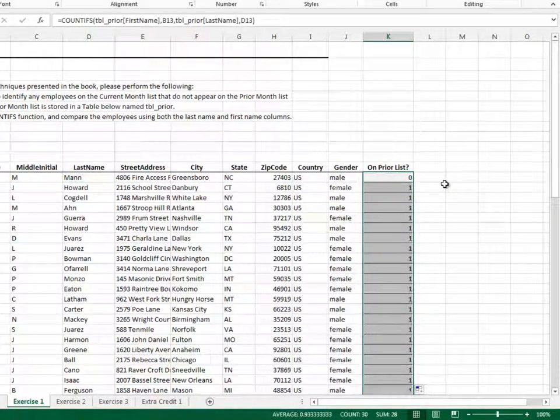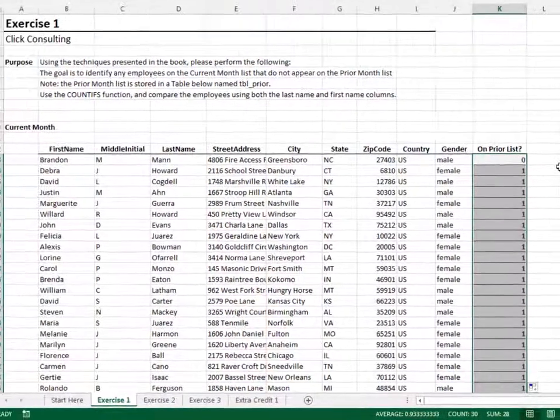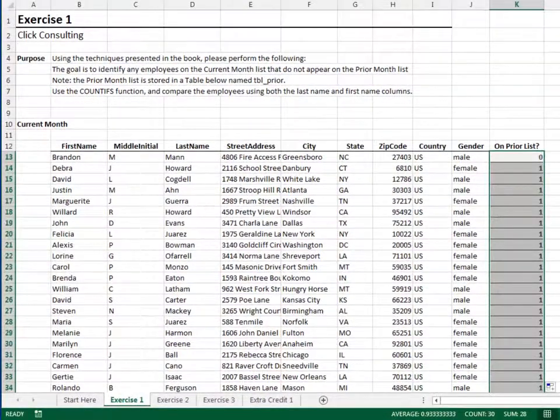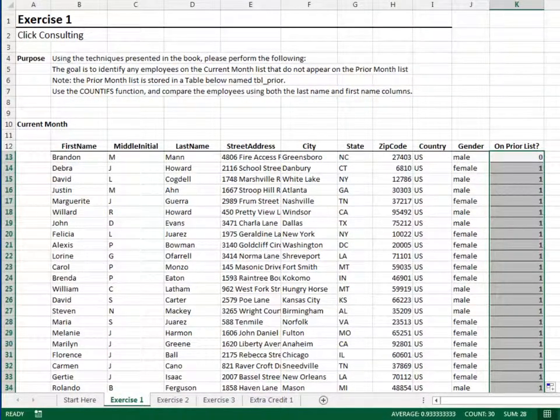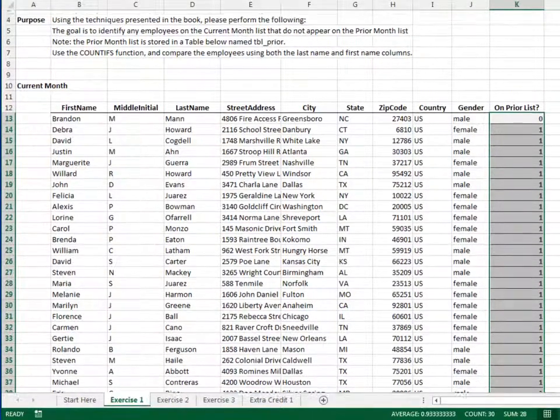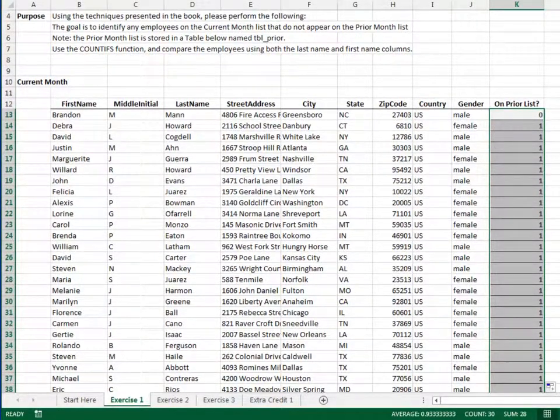So, the zero rows indicate names that do not appear in the prior table. In the next exercise, we'll clean up these results.